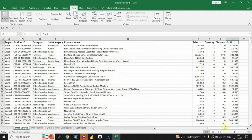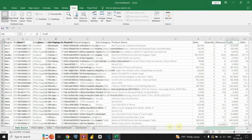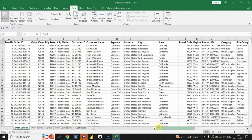Among the notable columns are customer name, segment, state, sales, and several others. These columns hold valuable insights that will fuel our analysis and help us create an insightful dashboard. Let's dive deeper into the data and unlock its potential.